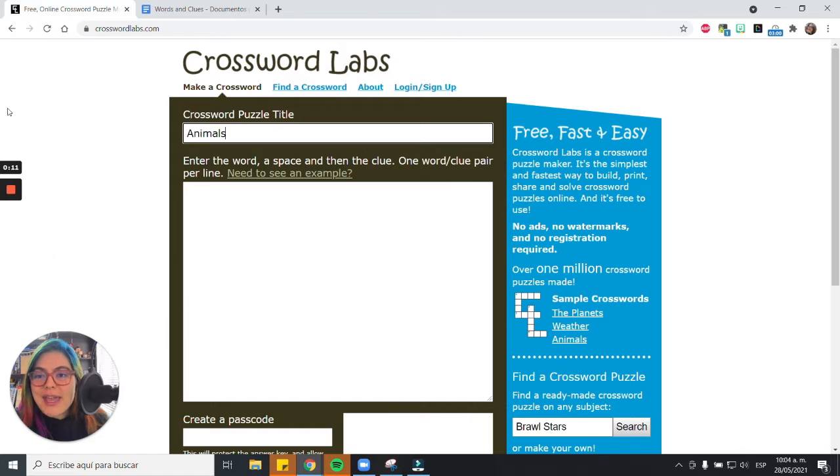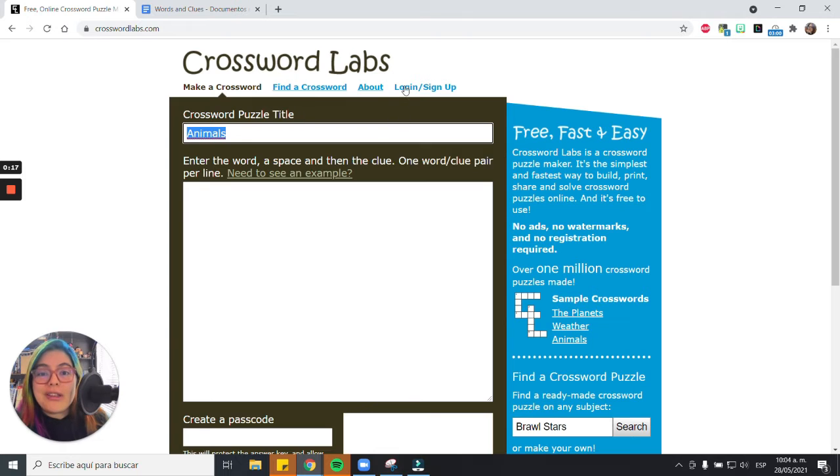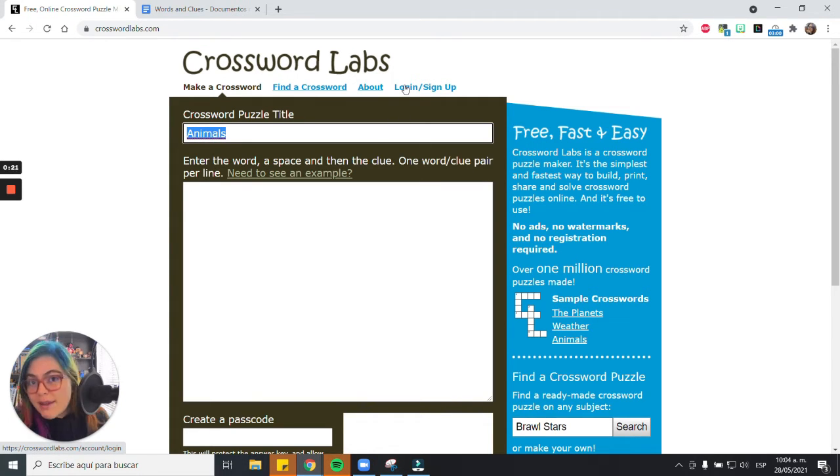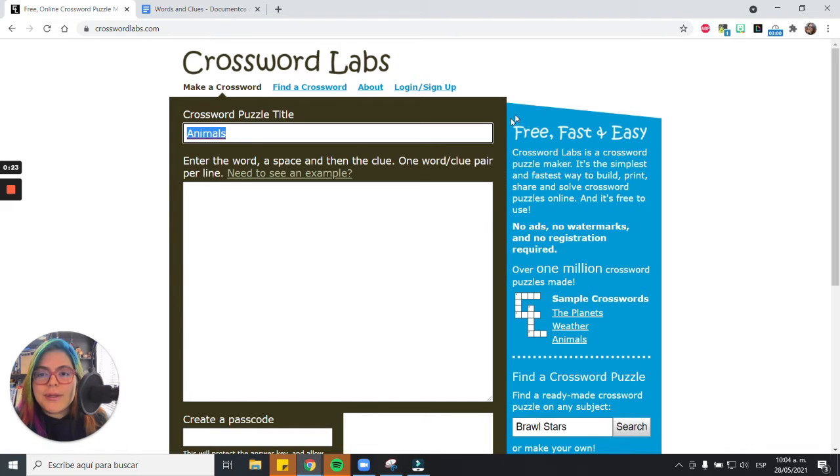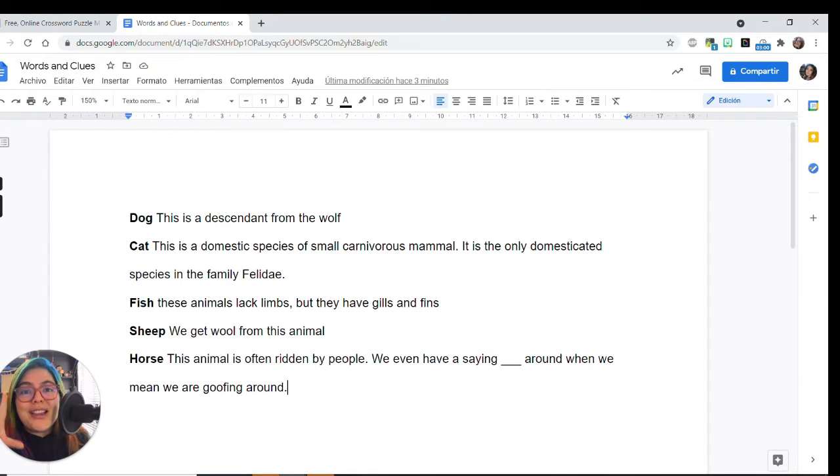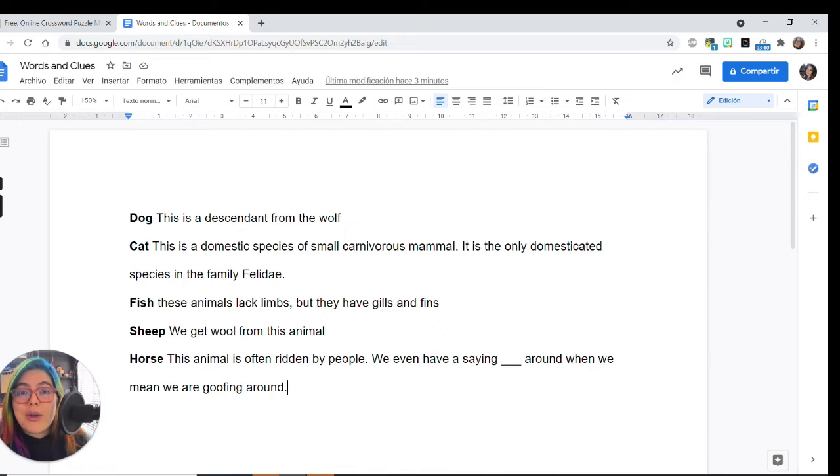So the first step is to go to crosswordlabs.com and if you want to create an account, you will need to pay $9 for a lifetime membership. But if you don't, you don't have to do it. My advice is to have the list of words for the crossword somewhere else because internet sometimes fails, so you need to have that ready.